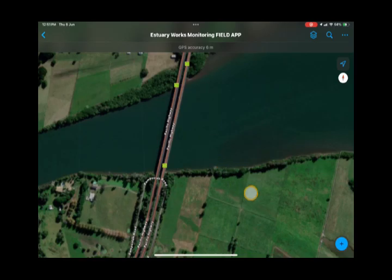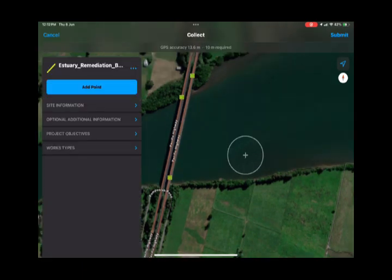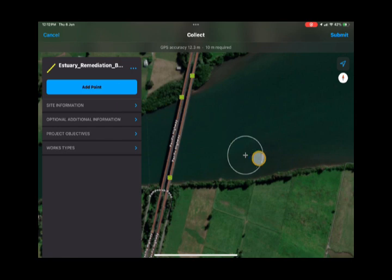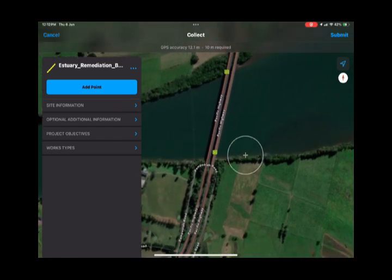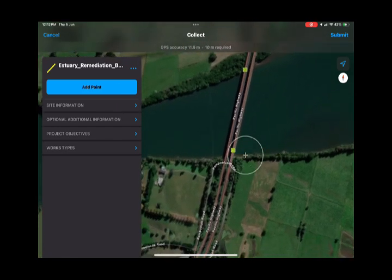Once you're in and around the site where you're going to monitor, you can start collecting a survey segment by pushing the little blue cross in the bottom right-hand corner. Then to start putting the segment in, use the add point button — the point will be added at the centre of the circle. Move that to where you want to start the segment and add a point.